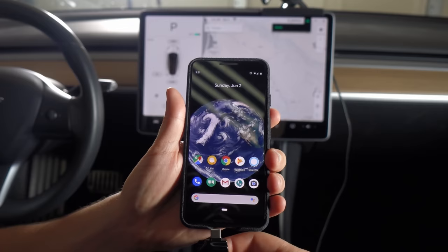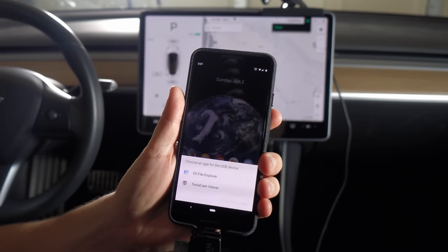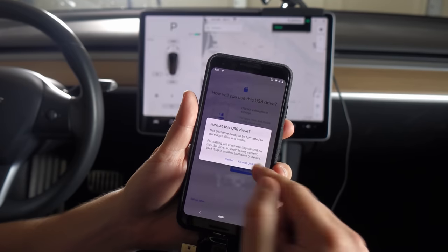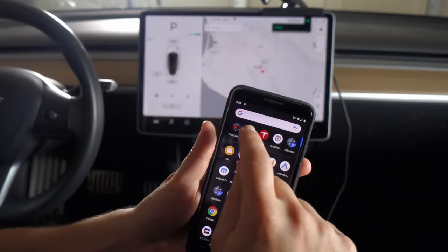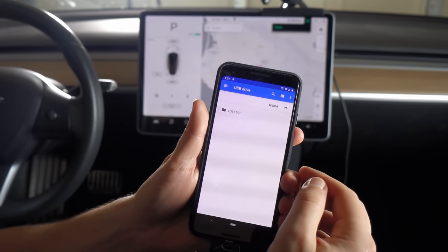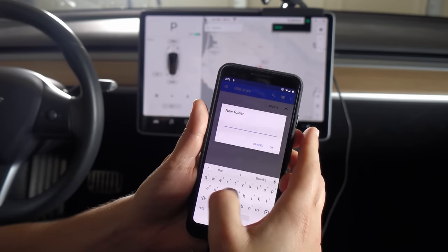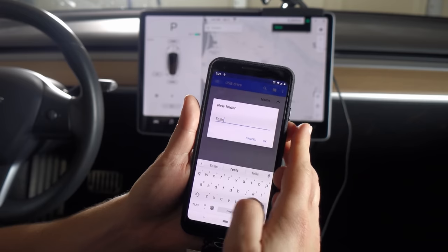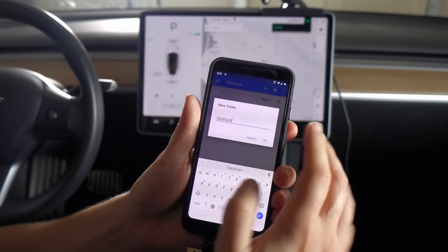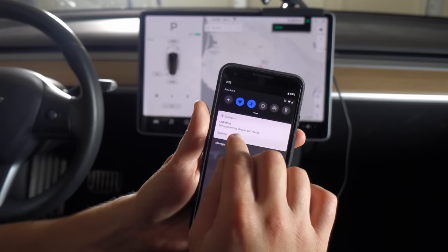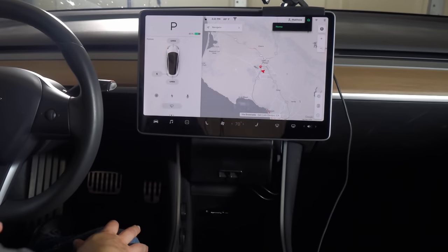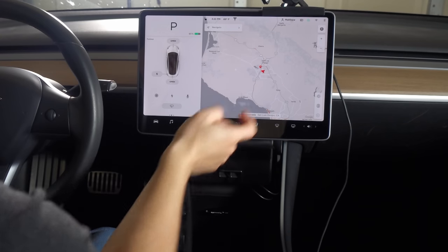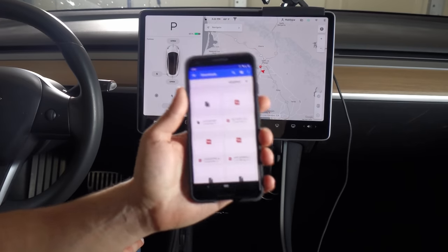For Android though, things have gotten pretty good. I can take an unformatted card, attach it to the phone, format it, and then I can use the files app to create the Tesla cam folder. And now I can eject it and go straight into the car. I get the icon, tap it, and we're recording — so all from mobile.